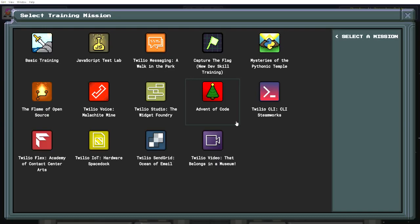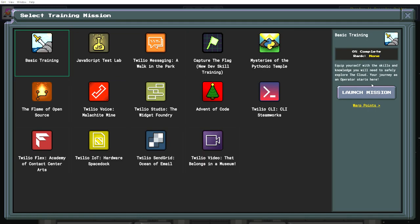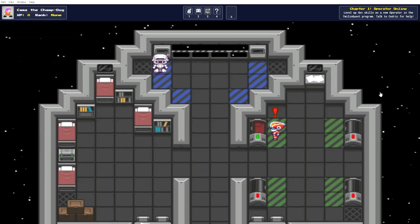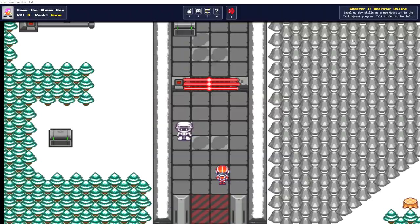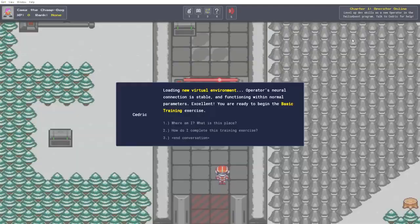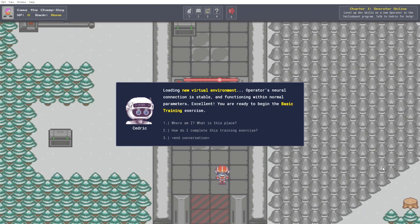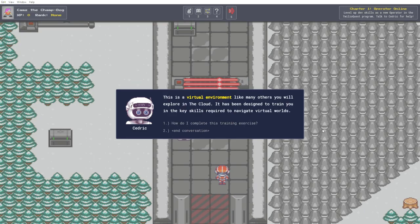So, now let's really for real start a training mission. Basic training. Equip yourself with the skills and knowledge you will need to safely explore the cloud. Your journey as an operator starts here. Launch mission. Loading new virtual environment. Operators neural connection is stable and functioning within normal parameters. Excellent. You are ready to begin the basic training exercise.